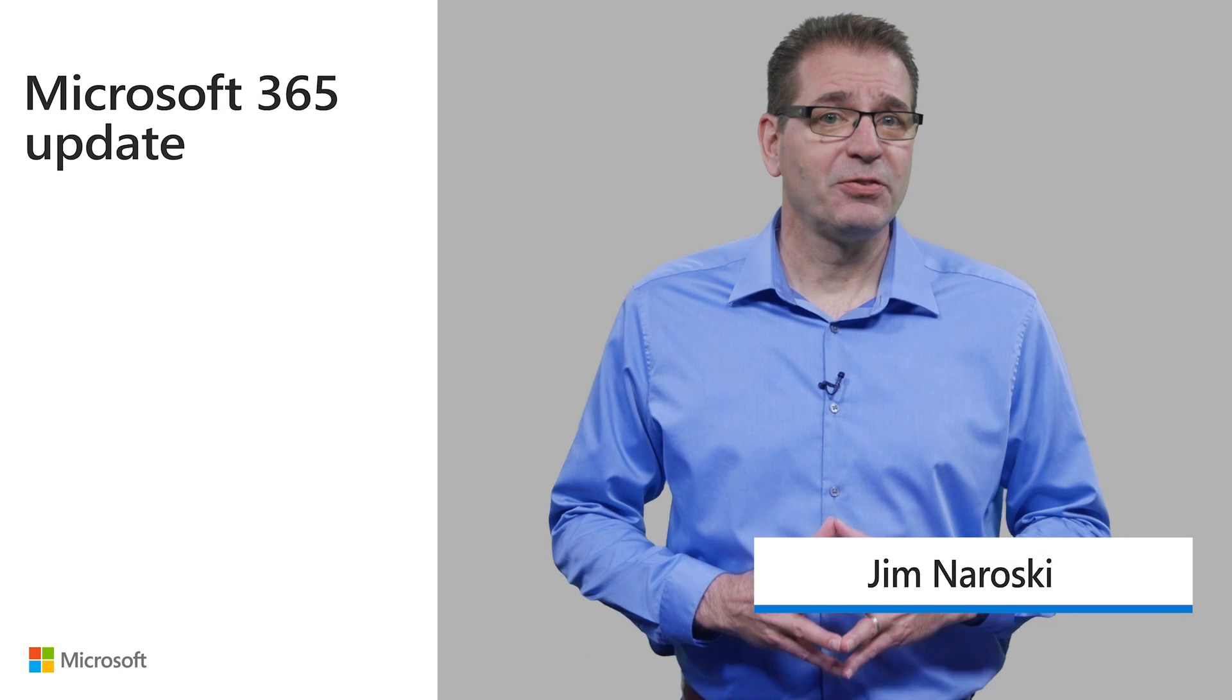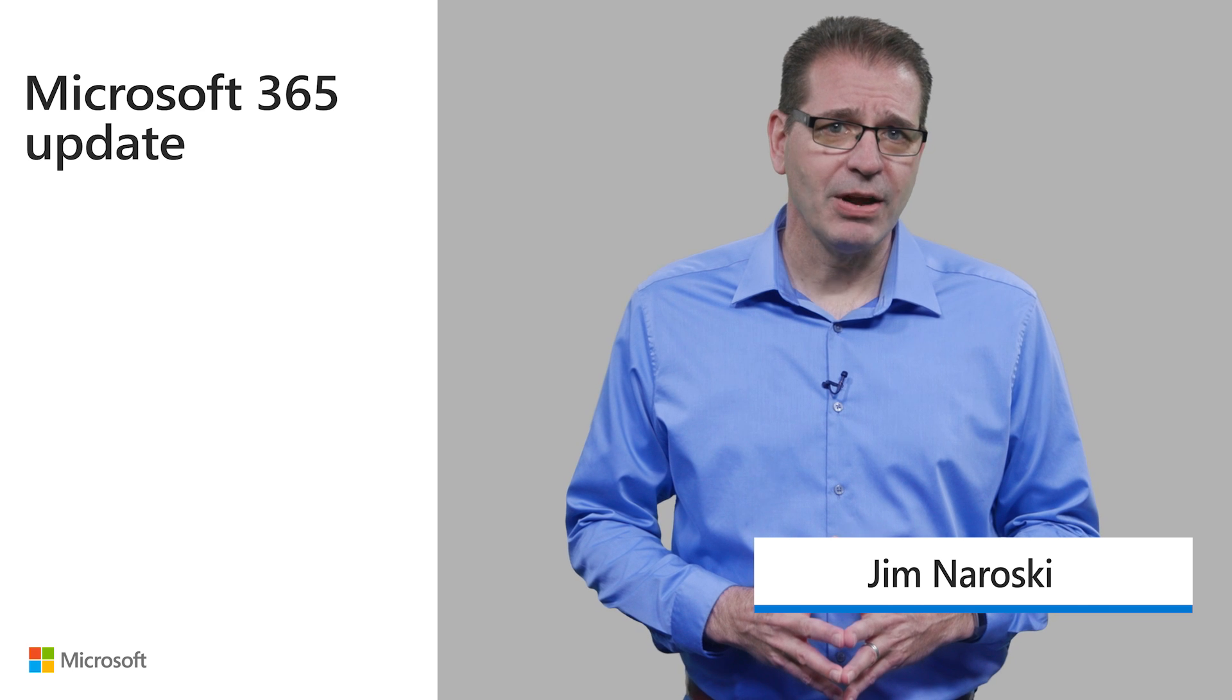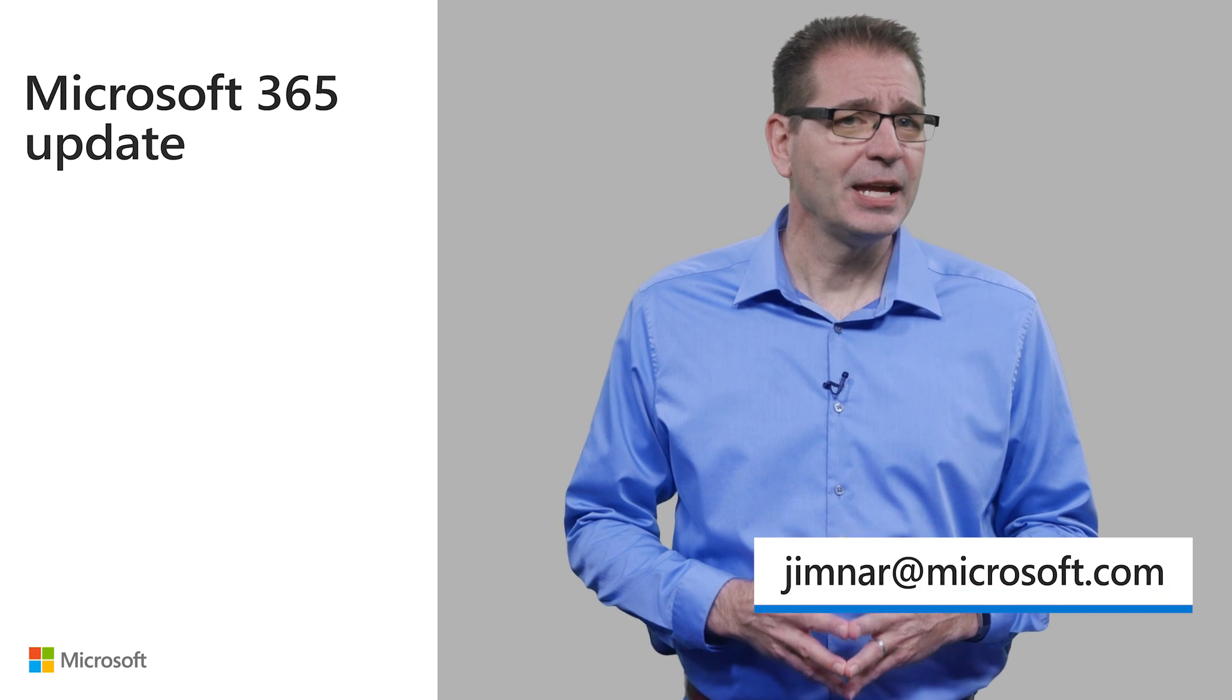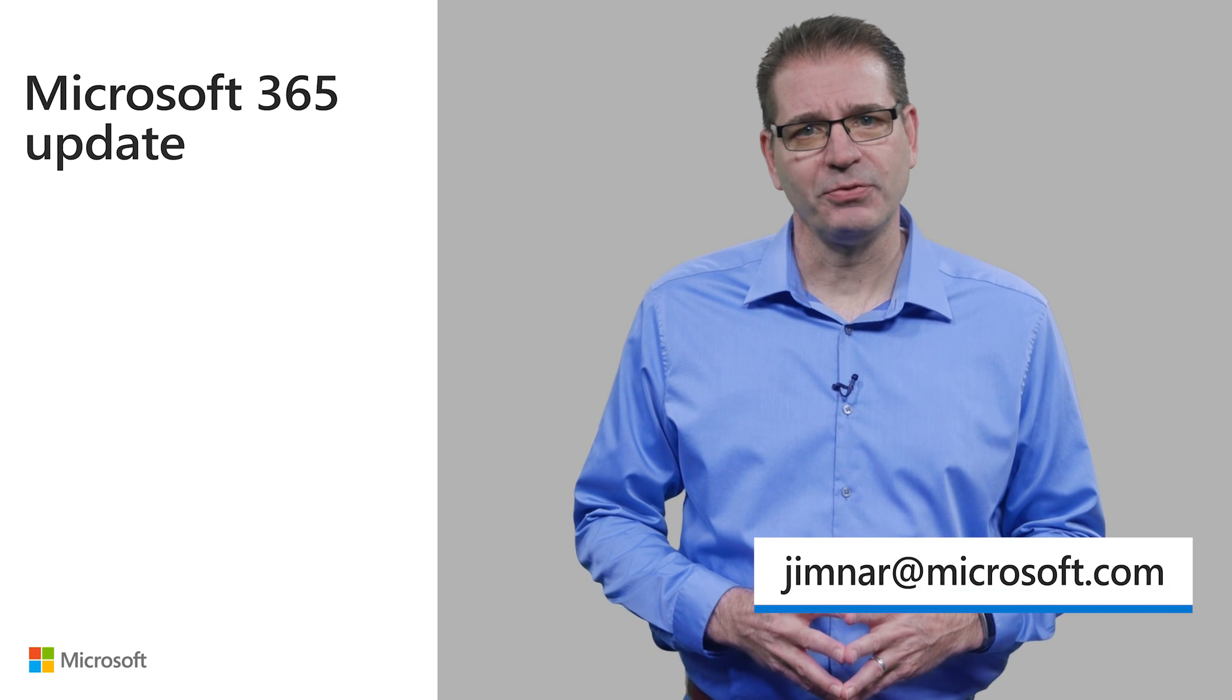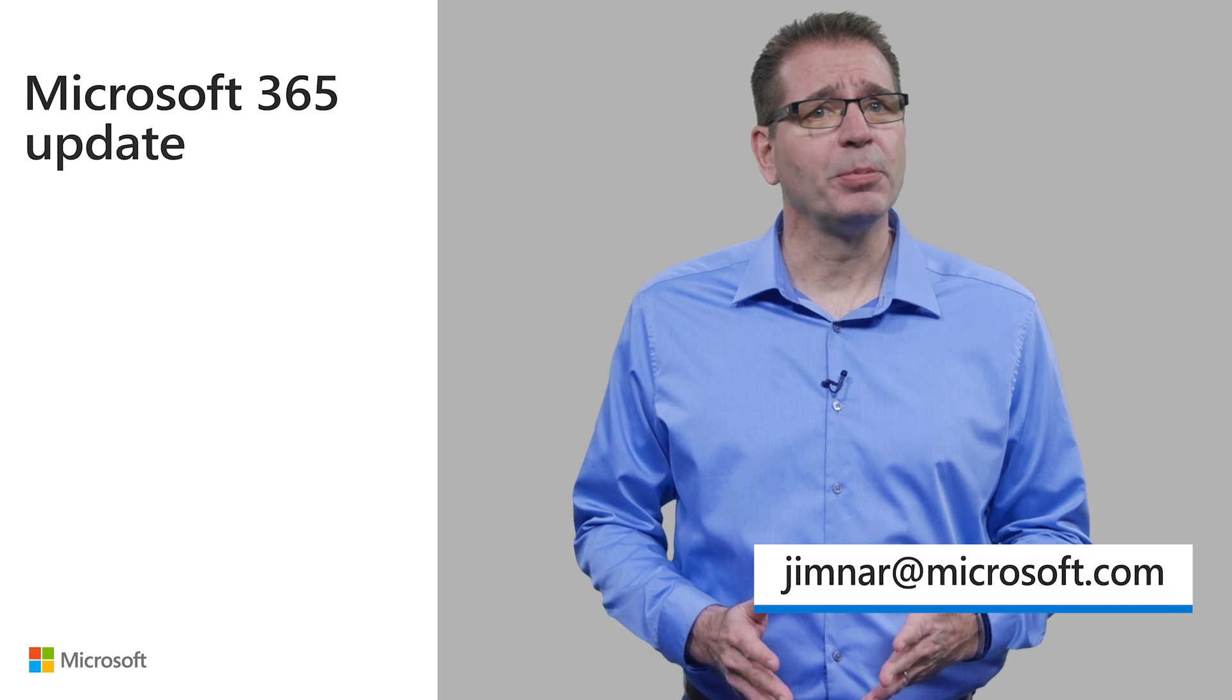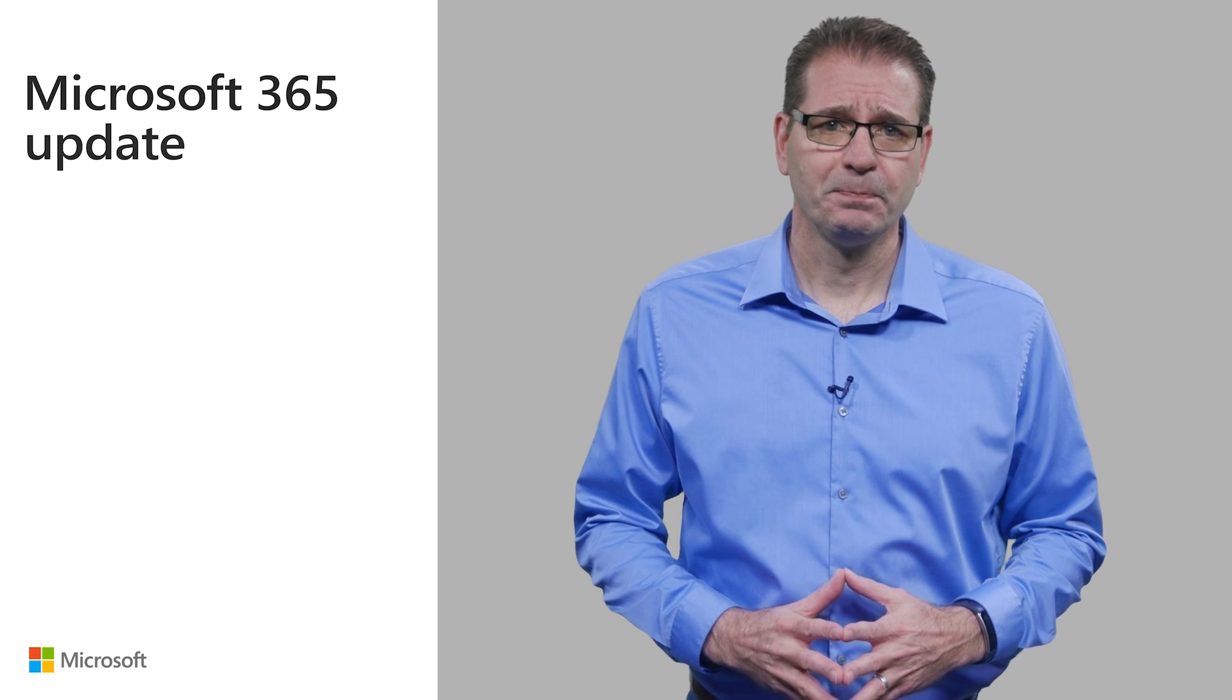Welcome to this month's update. In the next few minutes, I'll be giving you a quick rundown of the latest new features and enhancements to Microsoft 365, with the goal of helping you get the most out of the service.